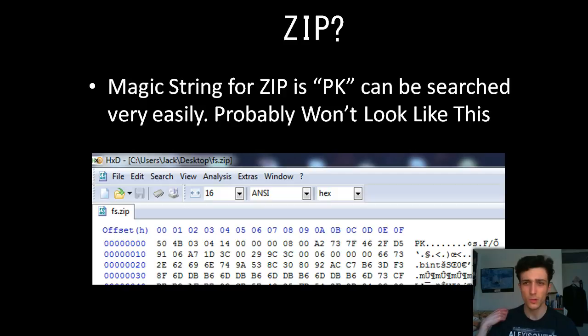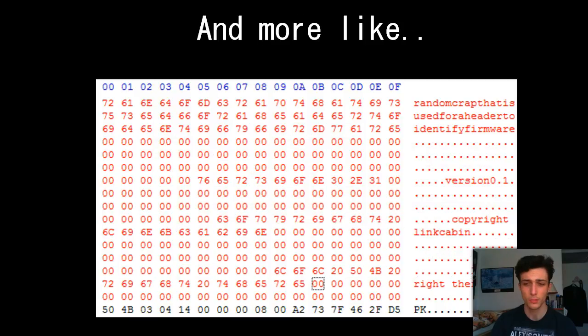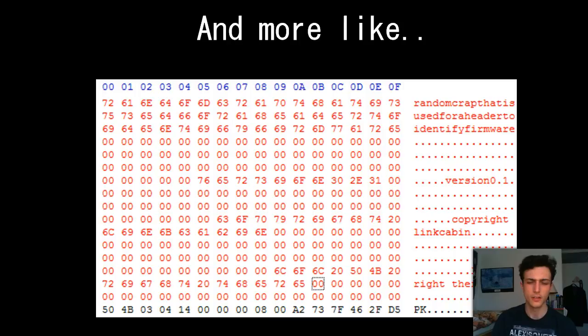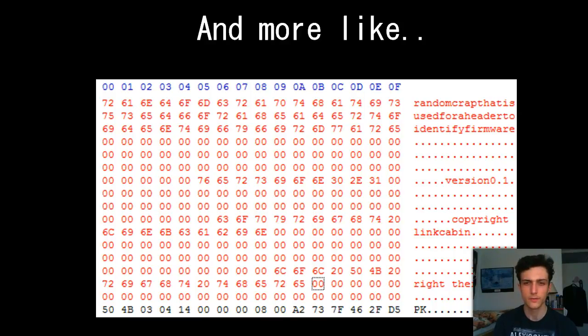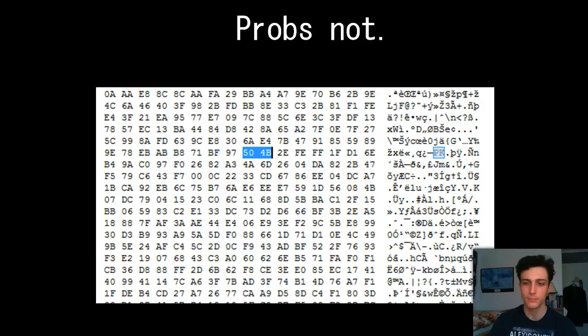Magic strings for ZIP is PK, and can be searched very easily. They probably won't look like this. This is an actual ZIP file that I've just done for an example. That's not how it'll look like. It'll probably look like this, where you have some random stuff at the top, or even a load of stuff. It could be another file system itself, and then it has a ZIP. You've got to uniquely identify PKs. But something like this, even though it looks like it's a ZIP file because it has PK, that doesn't mean it is.